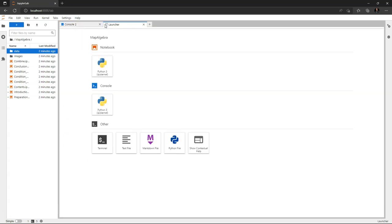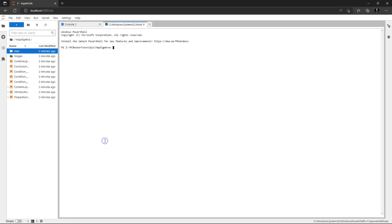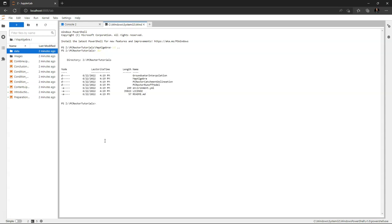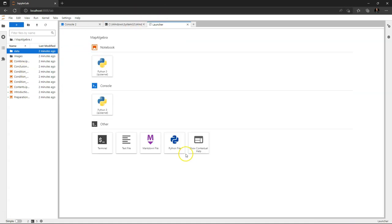With the plus I can add another launcher. Let's add a terminal. In this case it's the Windows PowerShell and here you can use the command line interface to navigate your operating system.